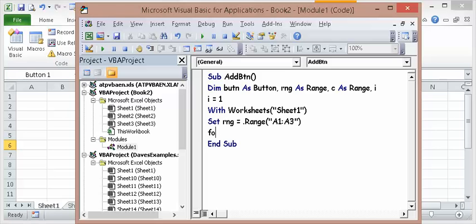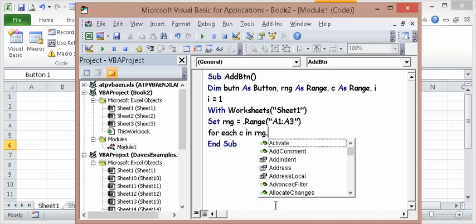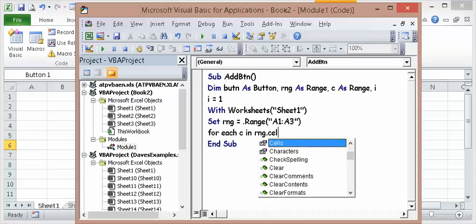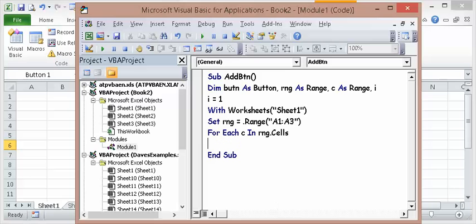For each C, which we already set as a range, and RNG cells. So that starts the loop. So each C in range cells. So the first one is going to be A1. Then when it loops again, it'll be A2 and A3.